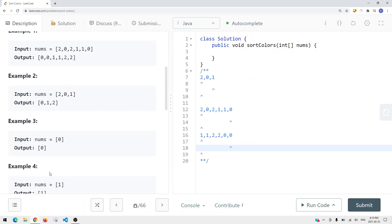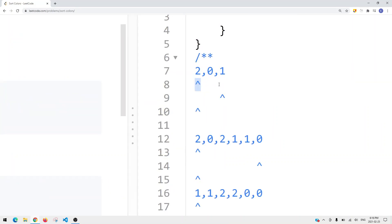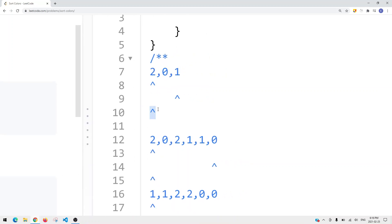To solve this problem we're going to use two pointers, which brings time complexity down to linear rather than using a sorting algorithm. To do this we're actually going to have three pointers. One pointer is going to be pointing at the left, one at the right, and we're going to have a current pointer starting from the left. The goal is: while the current pointer is less than the right pointer, we continue to iterate.